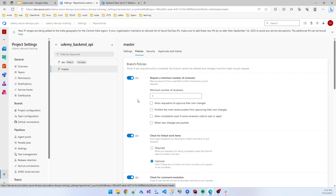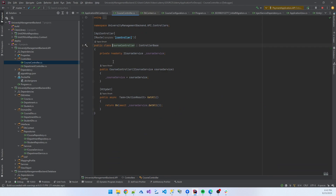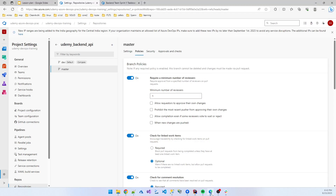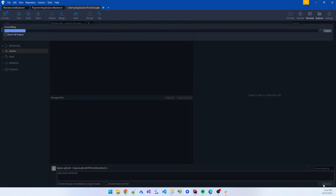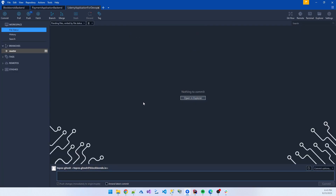After setup, I change some code — I added a comment in the course controller. If I now stage all changes and push to origin master, you see what happens: 'Pushing to this remote branch is not permitted.' You are not permitted to push code to this branch. So you can block users from pushing code directly to master.